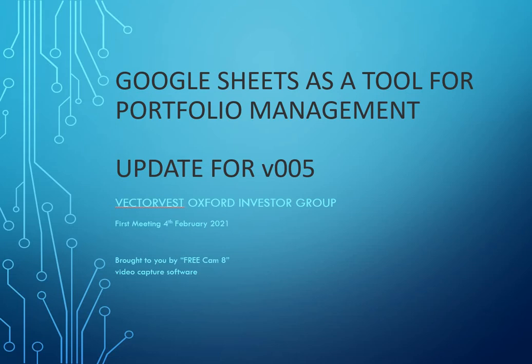Hello everyone, Phil Fleming here. I thought I'd give you an update on some more work I've done on Google Sheets to build a portfolio management tool. We call this version 5.